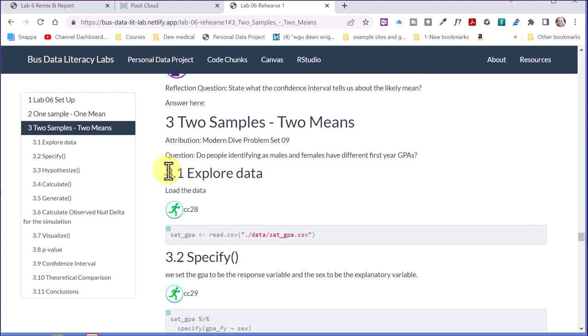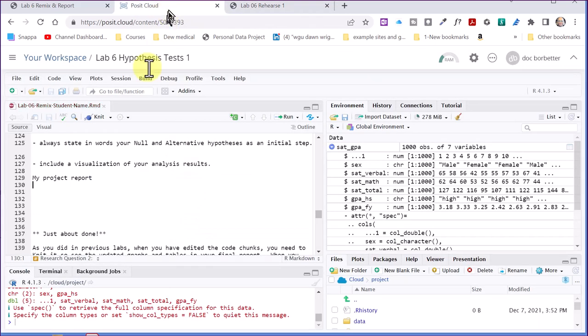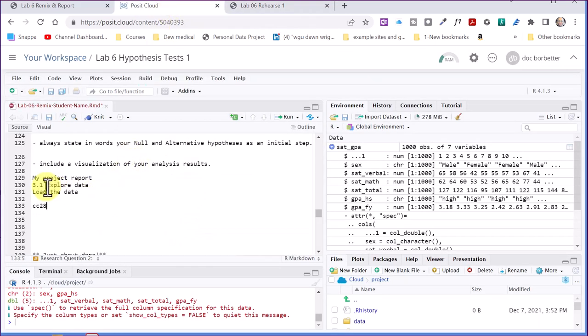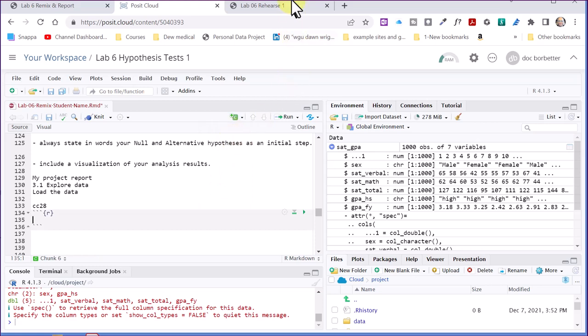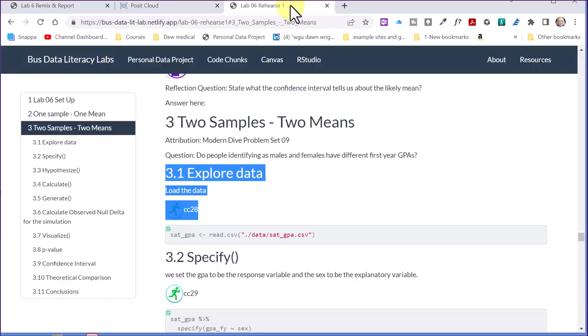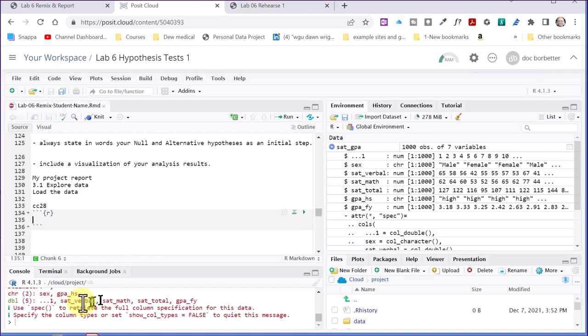And what I usually do is just copy that part, control C, go back into my cloud, control V to get that there. Now I'm going to insert my code chunk, and then go back here to the rehearse, and then copy that code chunk, go back to cloud, and paste it in.